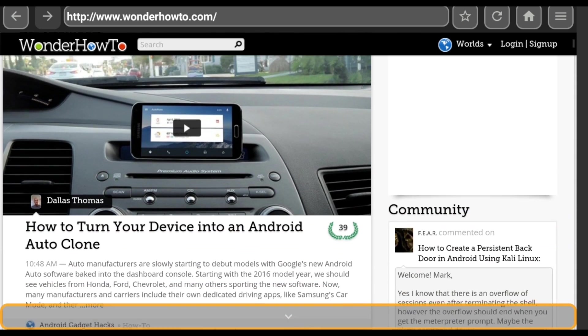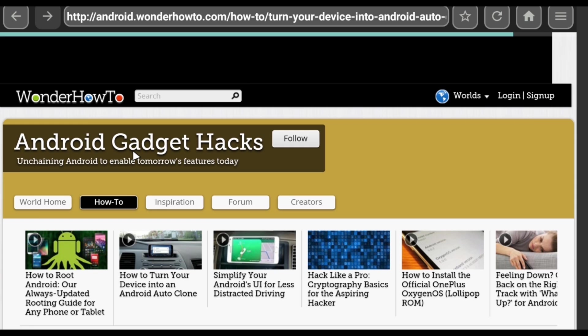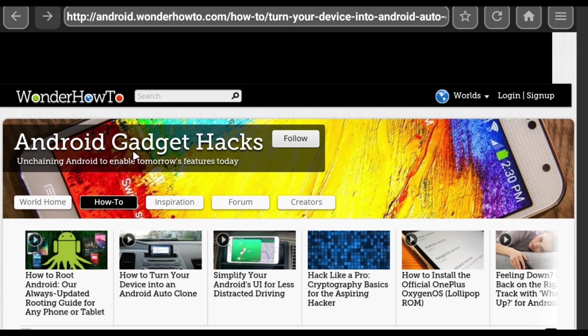Hey what's up everybody, it's Dallas with Gadget Hacks, and today I'm going to show you how to browse the internet with your Nexus Player's remote control.